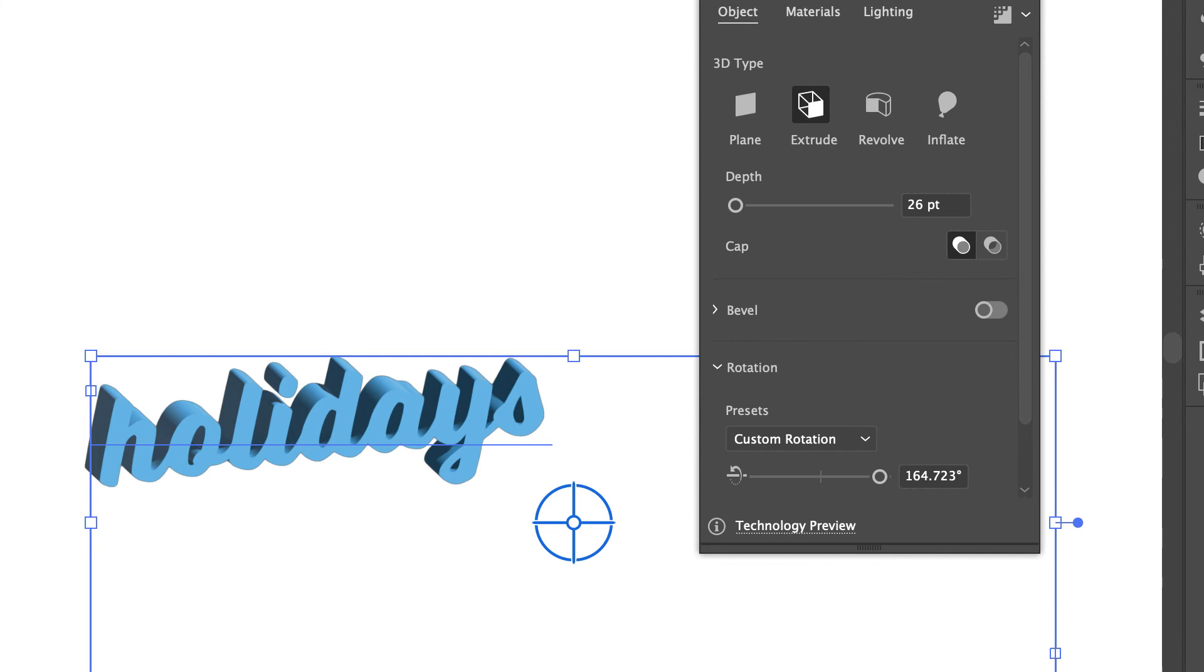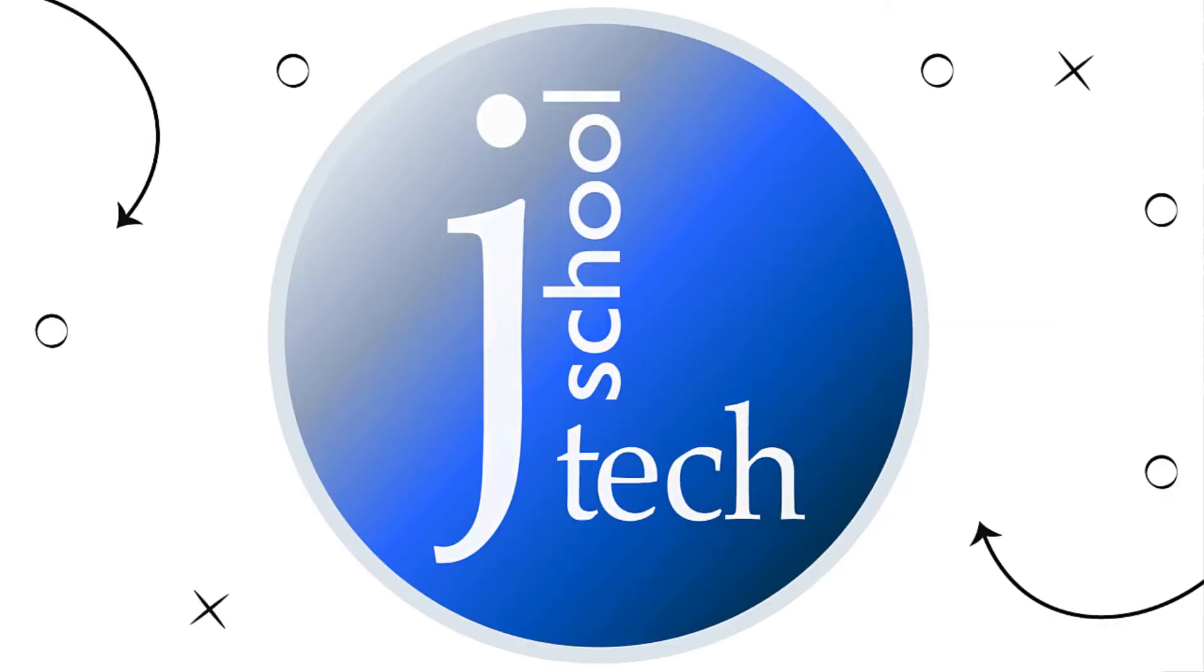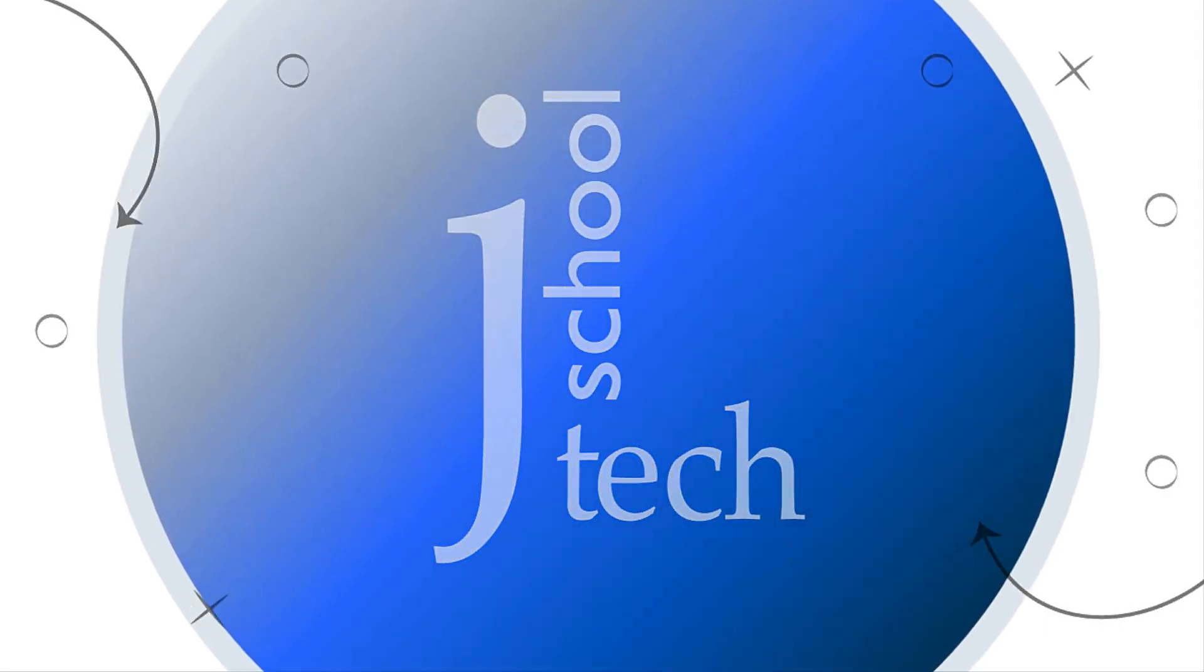There's also some substance 3D materials as part of a subscription plan, so if this is something you're going to use a lot you might want to dig into that. There's a quick look at the new 3D and materials panel - play with that, let me know what you think.